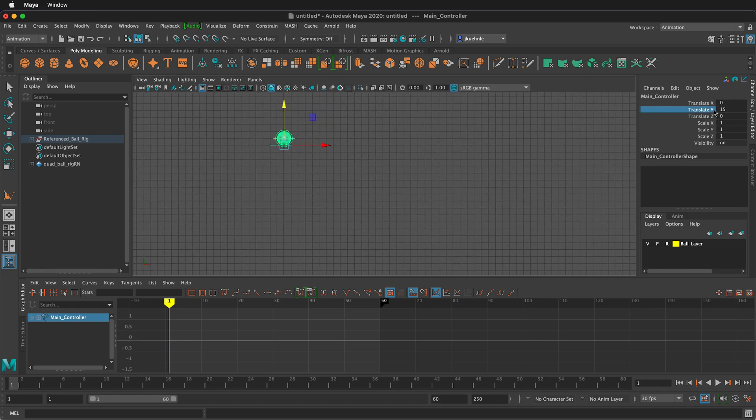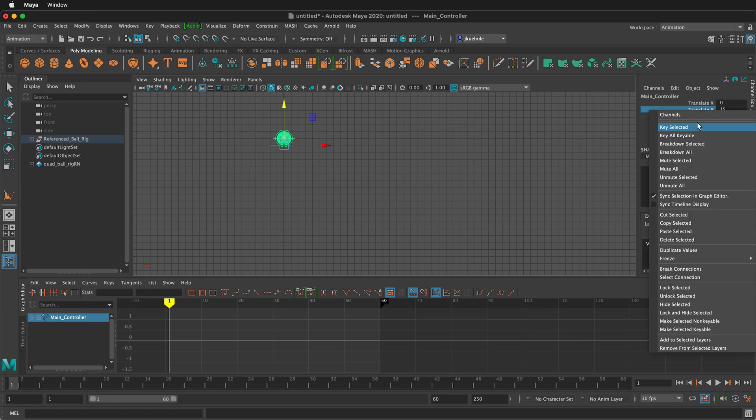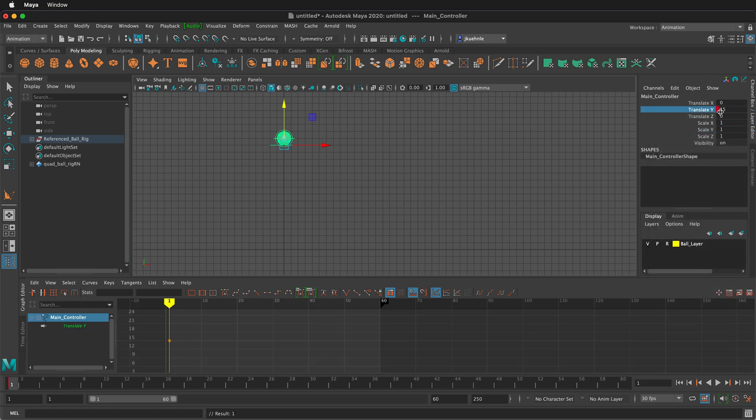Then in the channel box, I'll select translate Y, right click and key selected. You can see that there is a red key frame next to this.